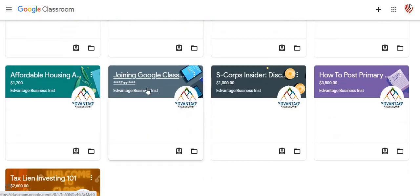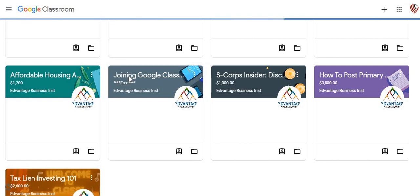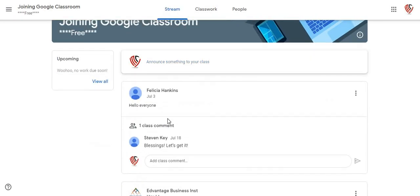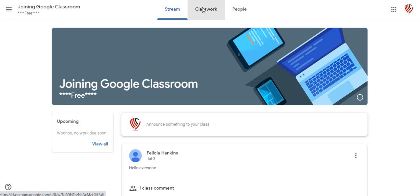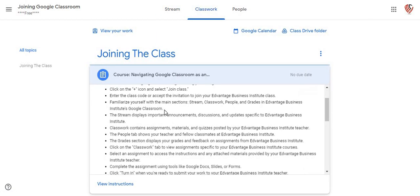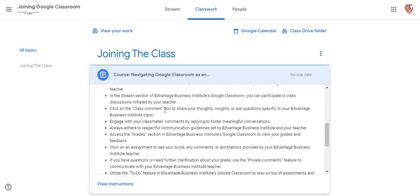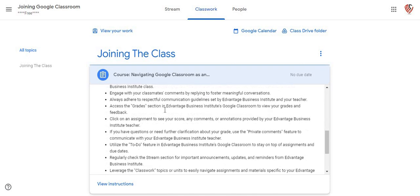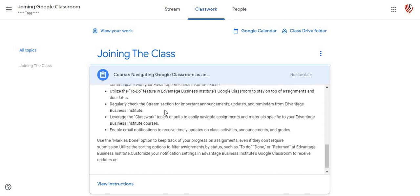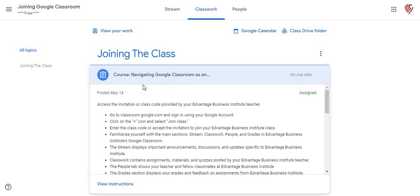One of the first things that you guys are going to get when you're going into any of these Google Classroom classes is joining through the Google Classroom here. This basically navigates and tells you, gives you instructions on how to navigate and go about getting into any classes that you may be in. Give you a few pointers and stuff like that as well.